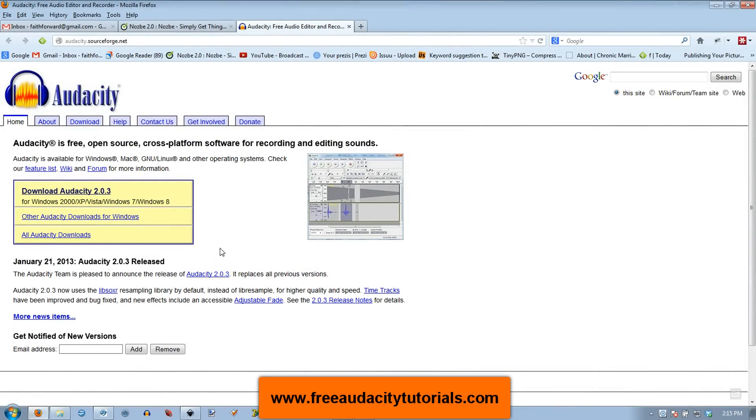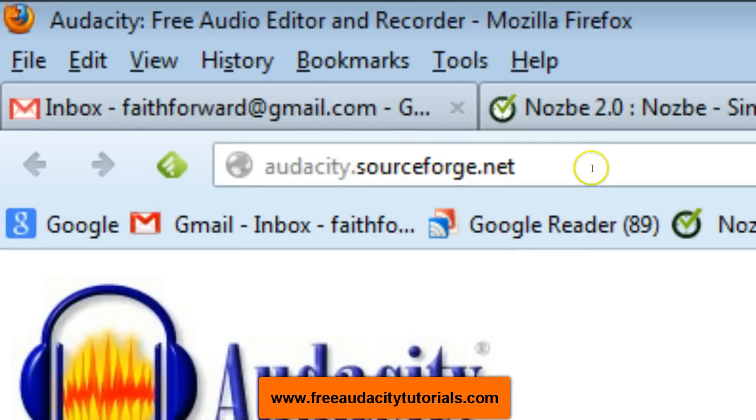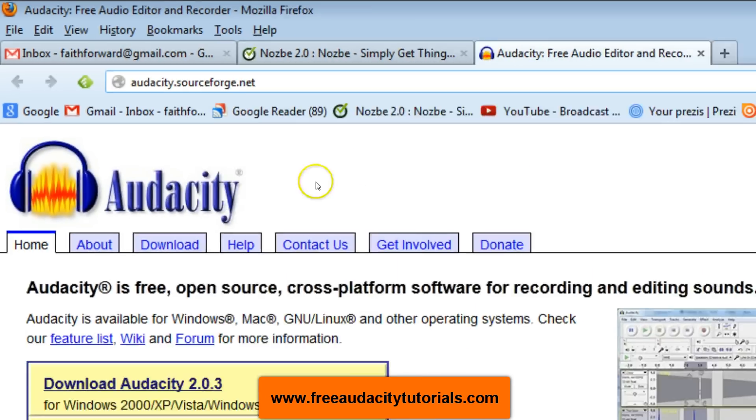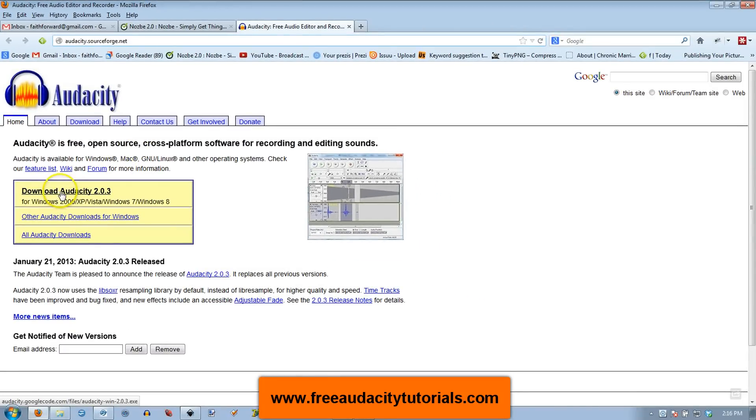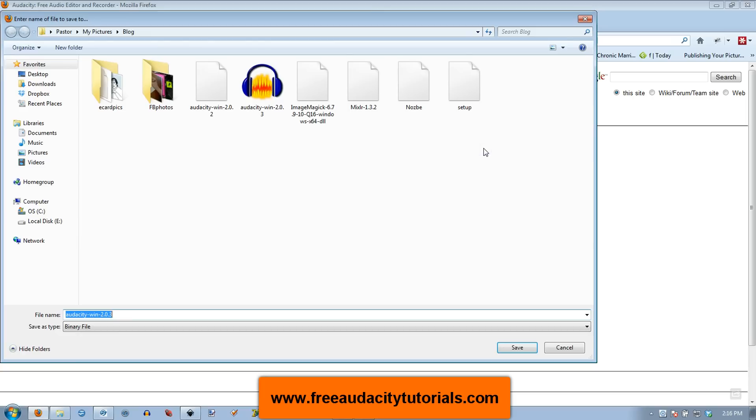Hi, this is Kerry from FreeAudacityTutorials.com and I'm going to show you how to upgrade to Audacity 2.0.3. This is January of 2013, so this is the most recent version for now. You've gone to audacity.sourceforge.net, right here. Here it is, download Audacity 2.0.3. I'm going to save the file and hit save.